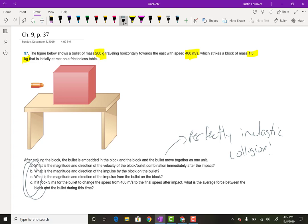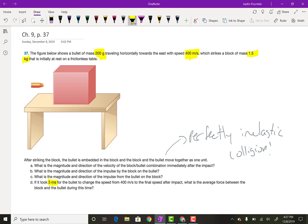It asks us for all this stuff here. Basically: what's the velocity of the bullet-block combination immediately after the impact? What's the magnitude and direction of the impulse by the block on the bullet? What's the magnitude and direction of the impulse from the bullet on the block? And lastly, if it took three milliseconds for the bullet to change speed from 400 meters per second to the final speed after impact, what is the average force between the block and the bullet during this time?